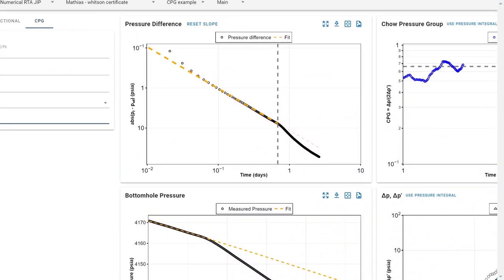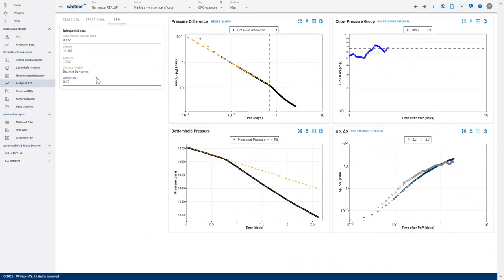You can see when I increase this window size, these points are getting smoother and smoother. So that's the main thing there.